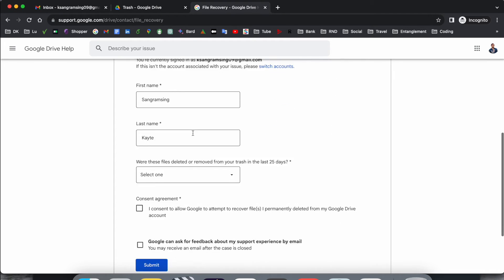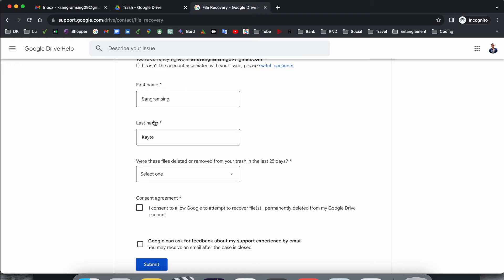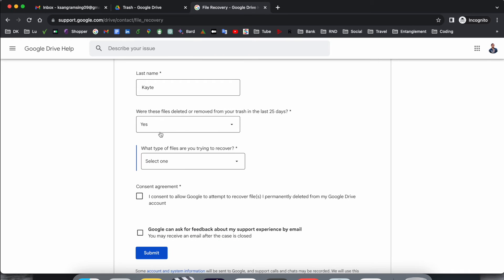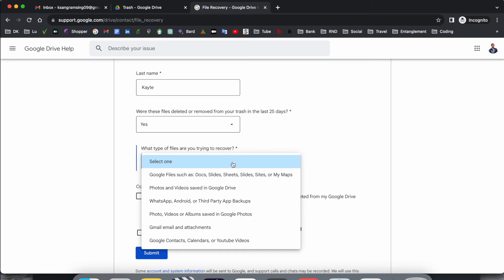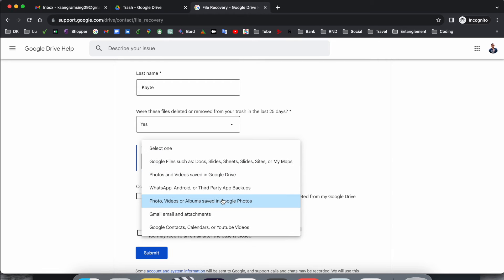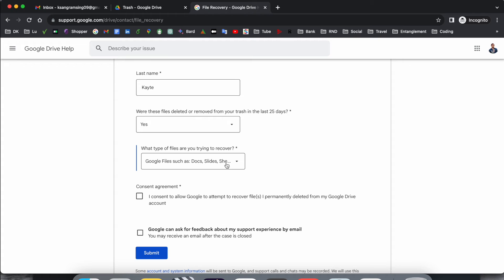And look at this here: You have trouble finding the files. After that you need to add the first name, last name, and when those files were deleted or removed from your trash. At least 25 days, you can recover the file. Within one month you can very easily recover the files. Which types of data you have? So I just simply select here Google Drive, yes, yes, and then submit.